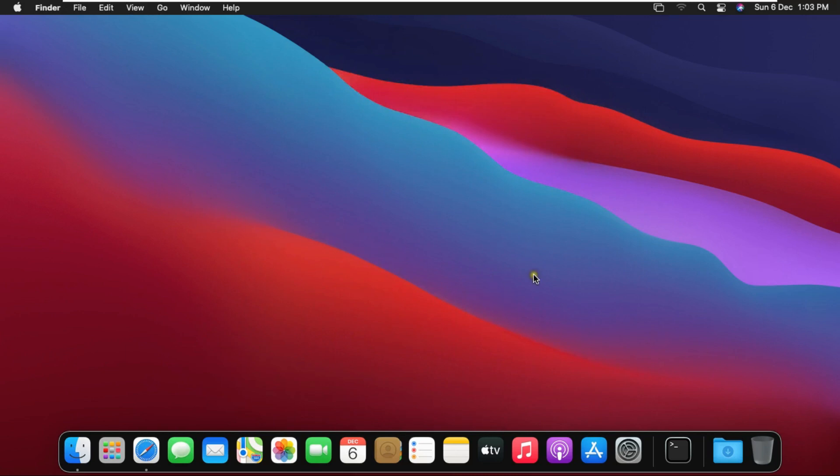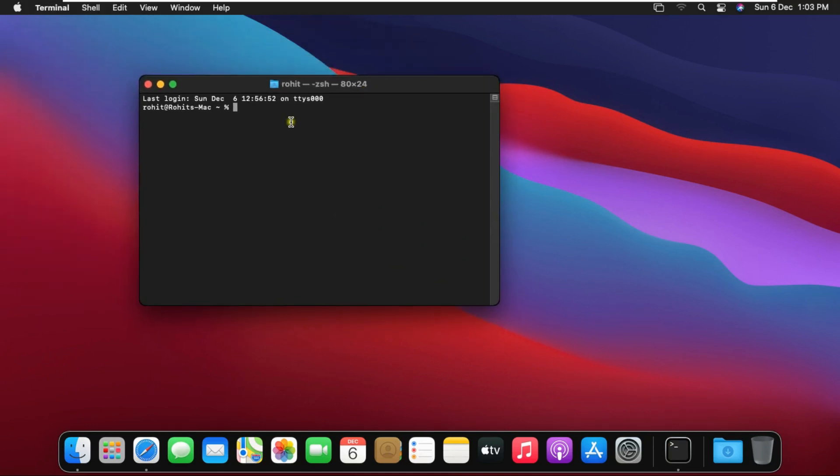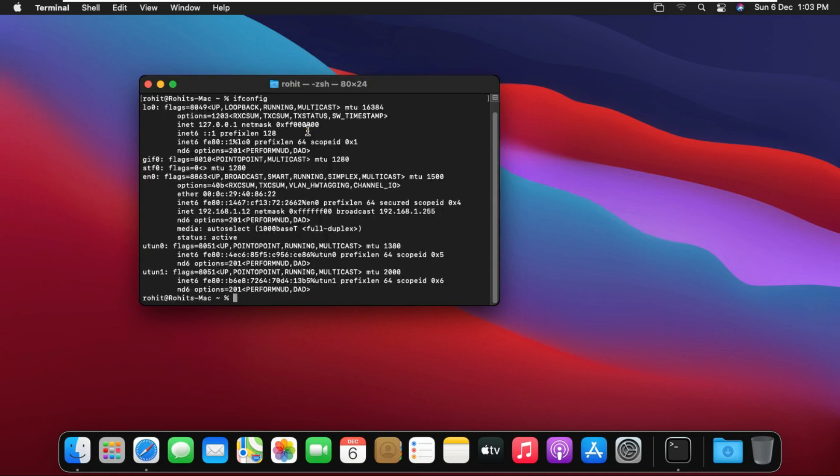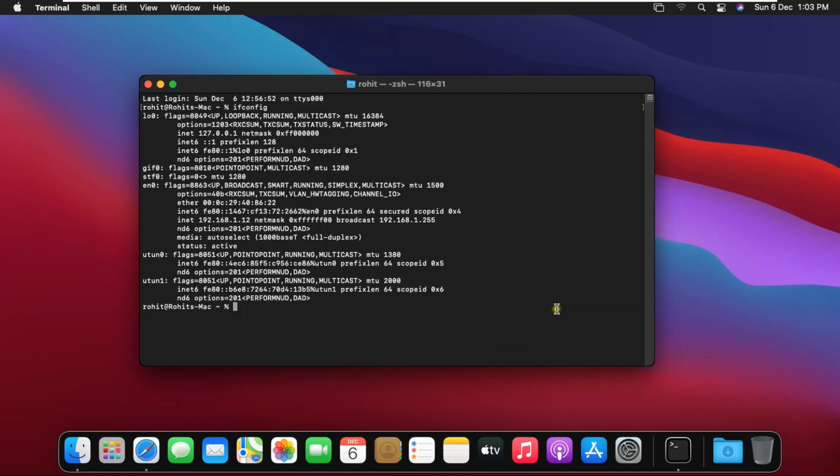Now I'm checking communication between both machines. Go to terminal. Type ifconfig then press enter. We can also see our IP address through the ifconfig command.